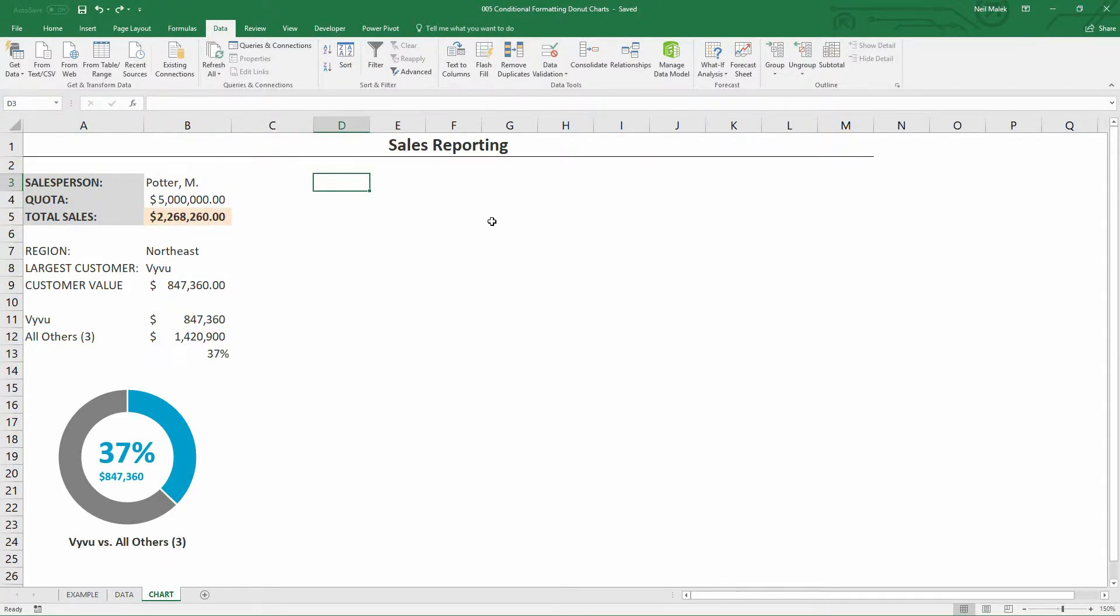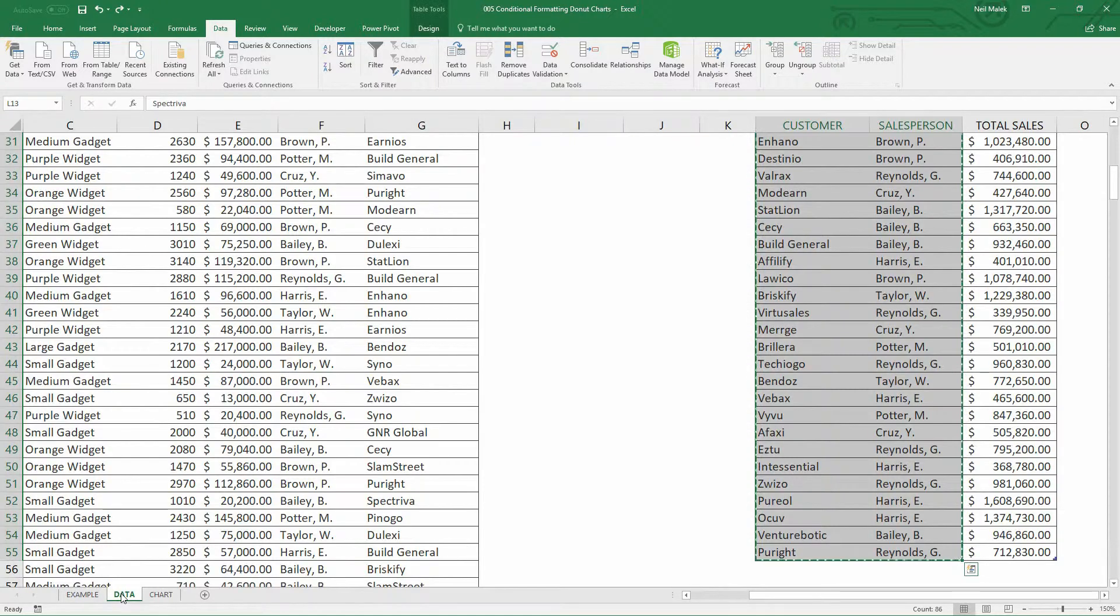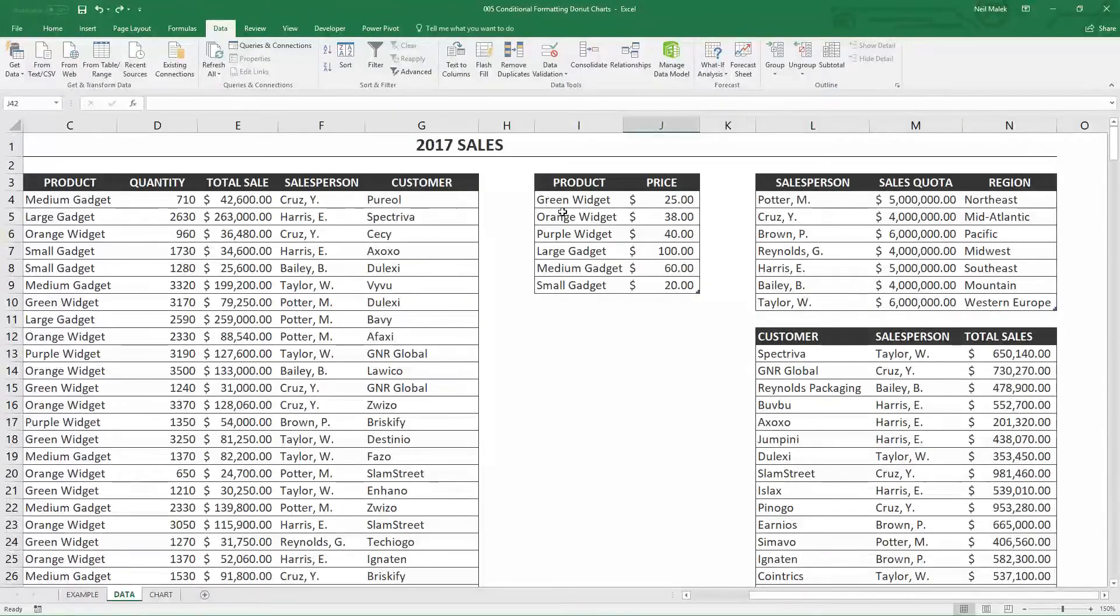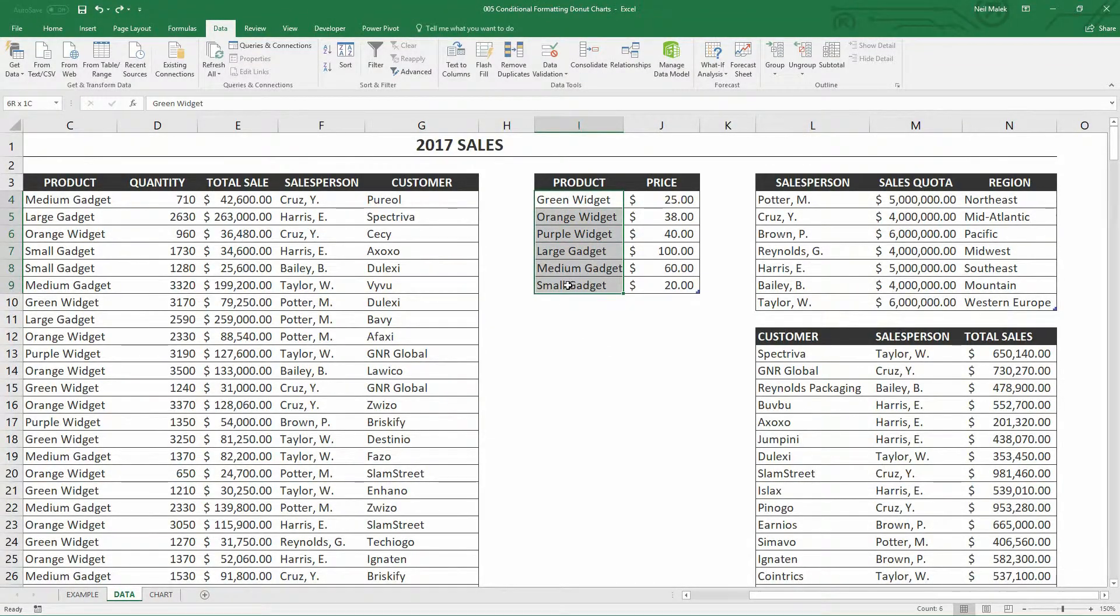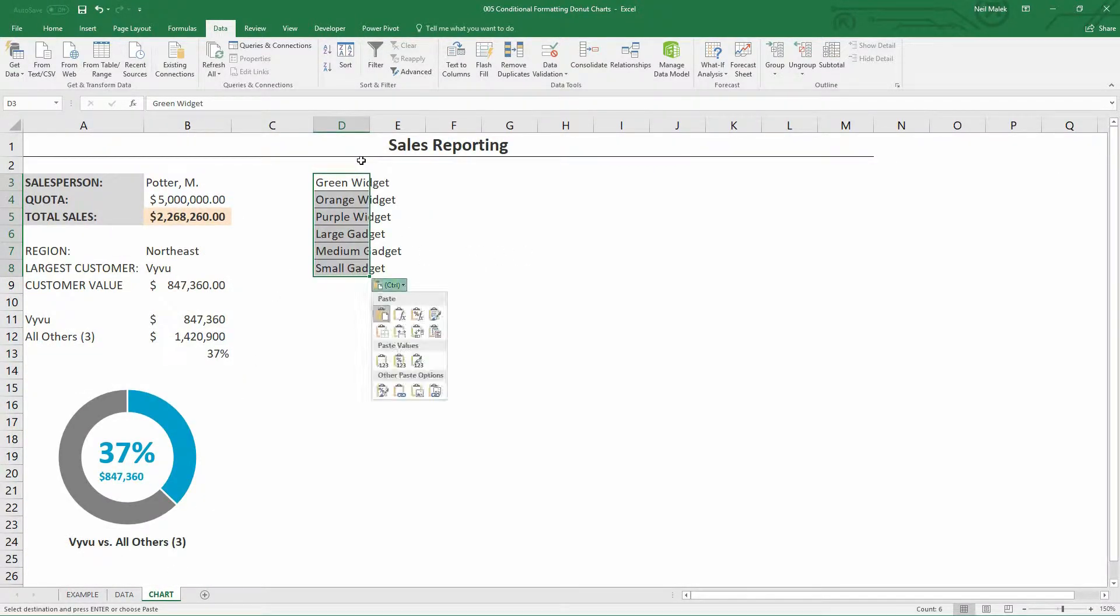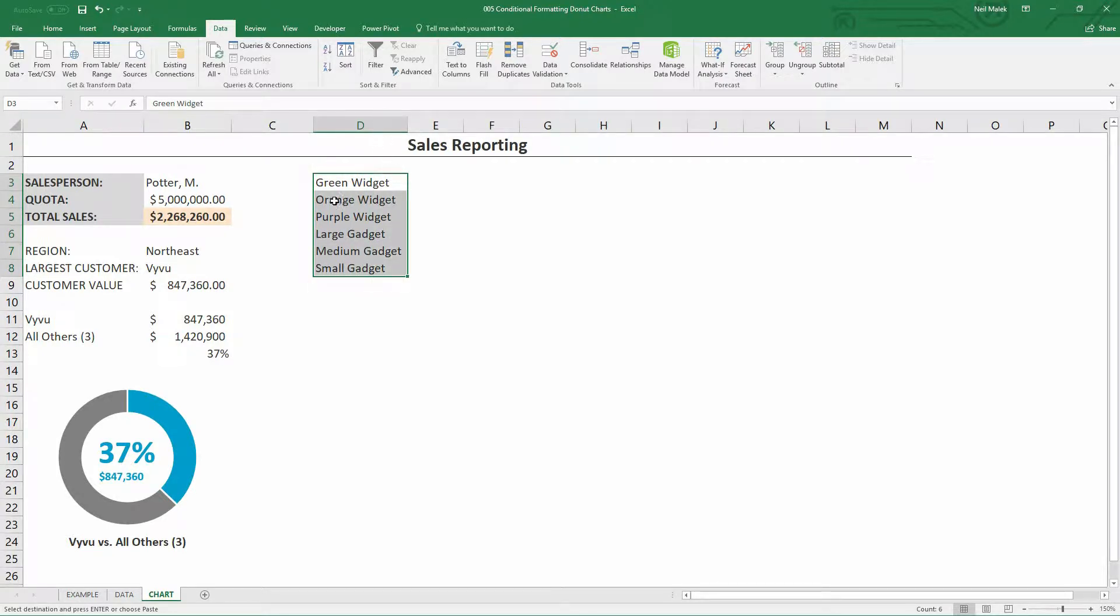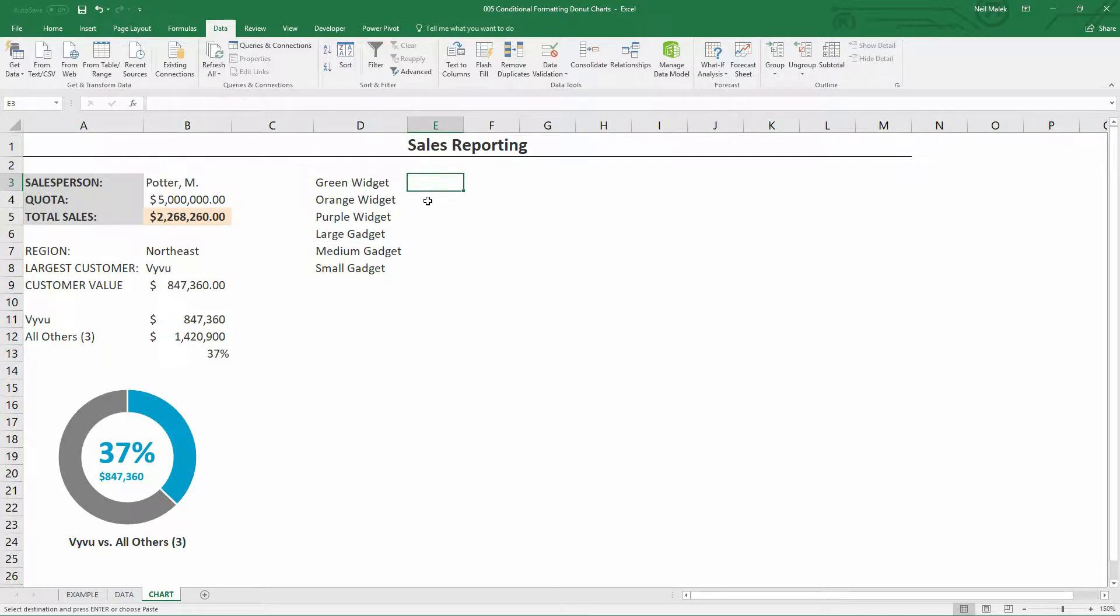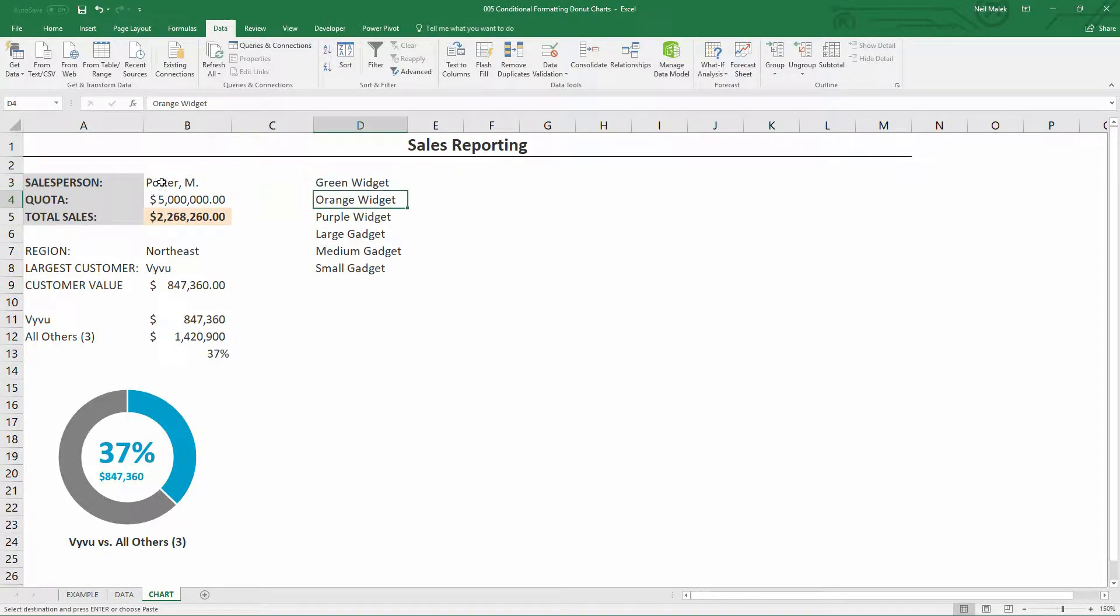So let's say that I want to track the products that each one of our salespeople is doing the best at. What I can do is create a little list of all the products. I'll go over here to my data tab and highlight the six products that we're selling, copy those and bring them over into the chart tab, paste them in. Now at this point, what I need to know is how much of each one of these products Potter happens to be selling.